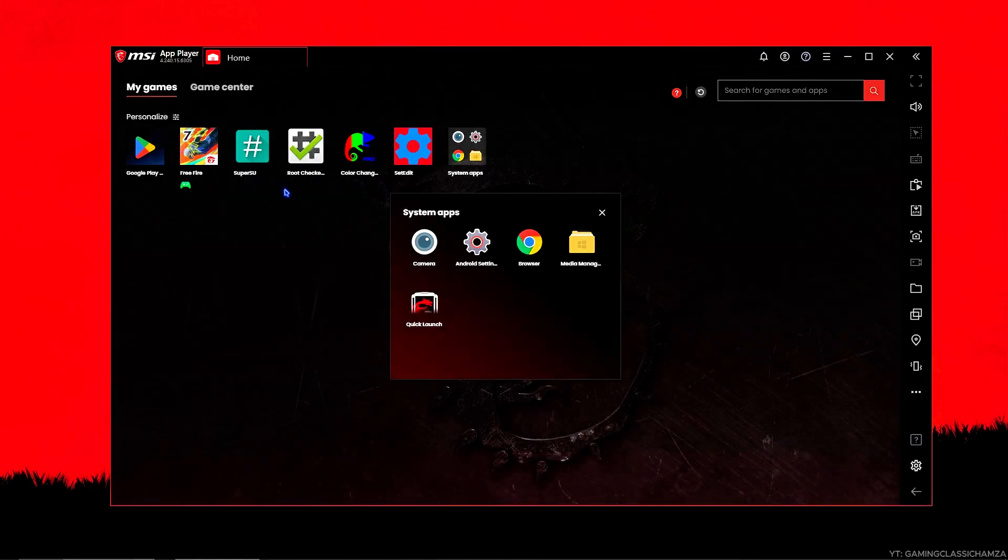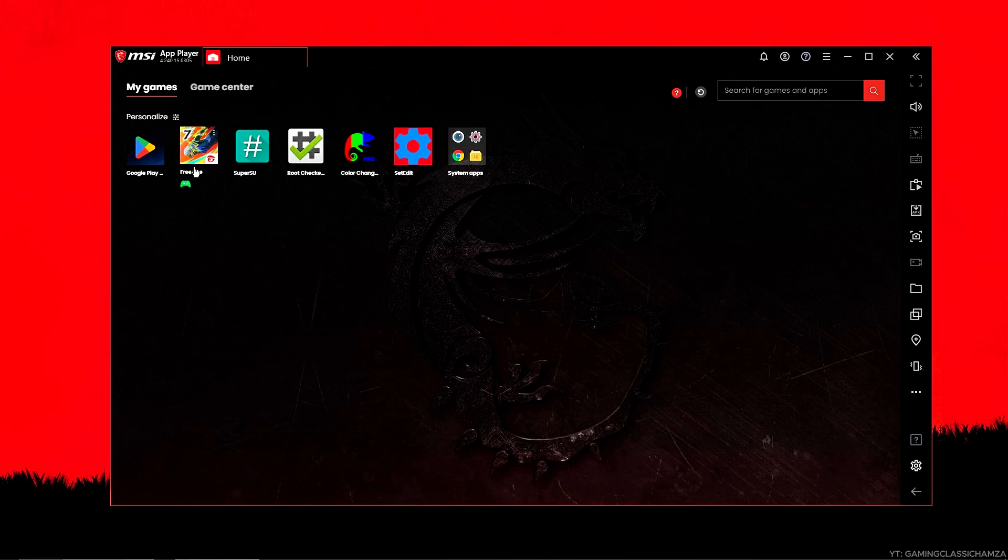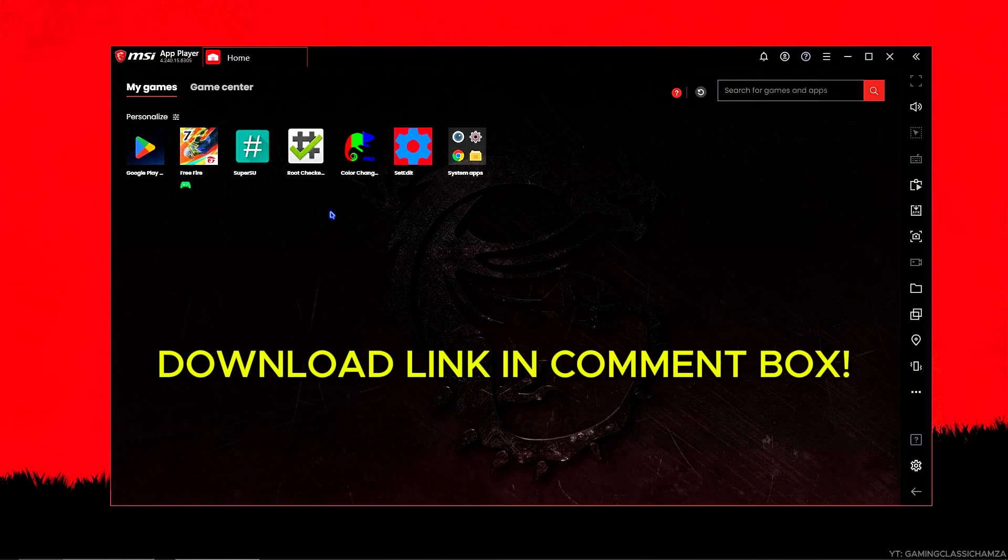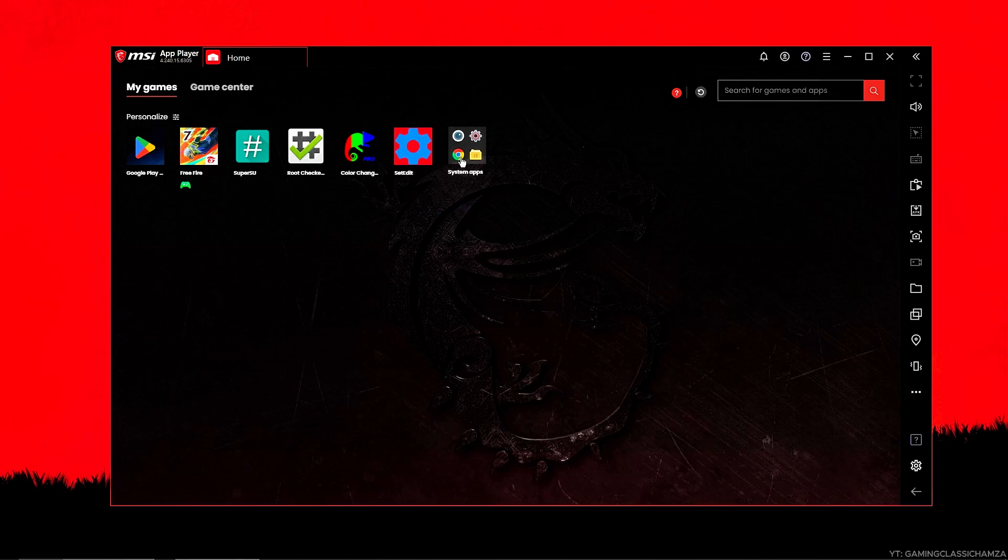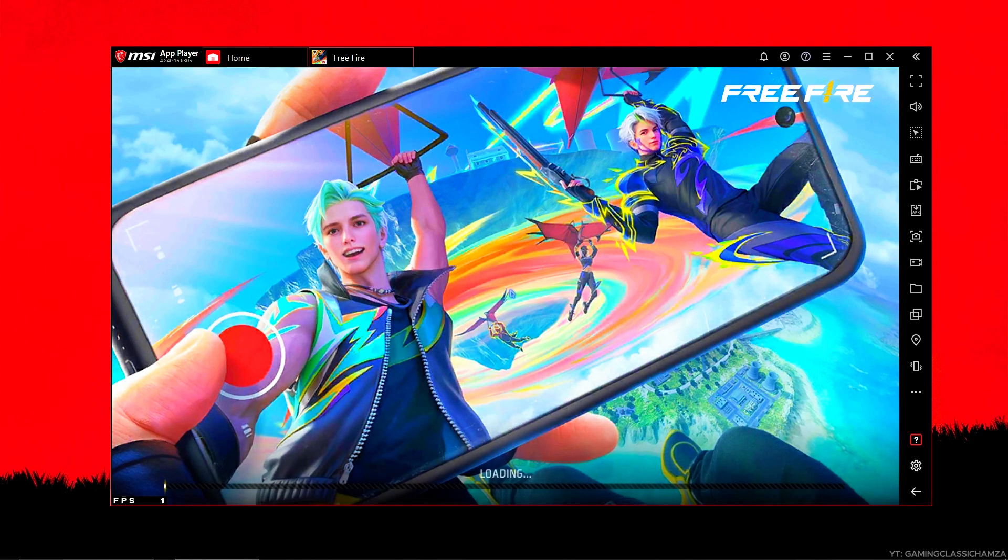Now, check Free Fire to see if this method worked. If not, then delete Free Fire and download Global Version Free Fire APK from the comment box link. After the download, check the game again. It definitely works.